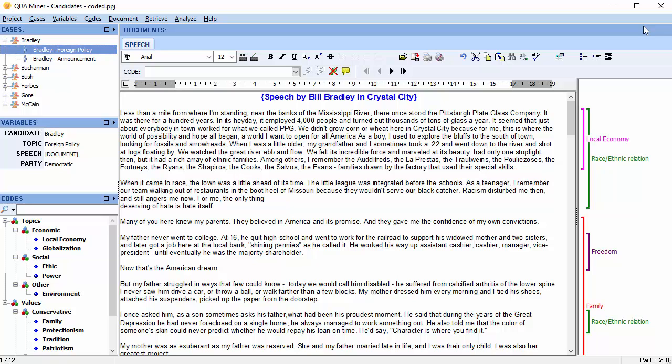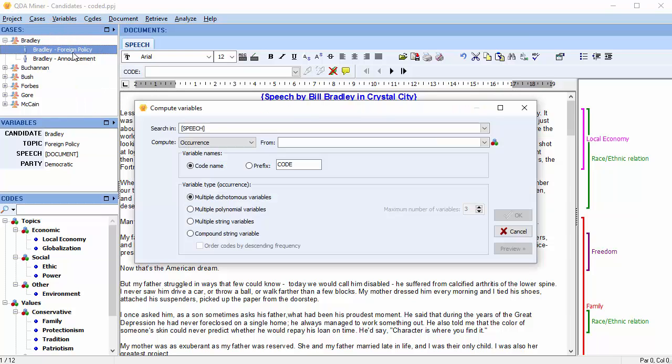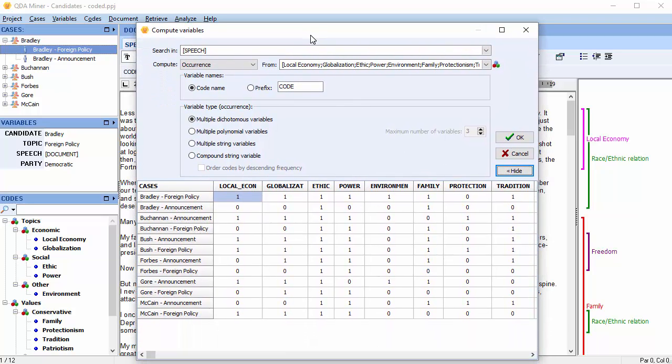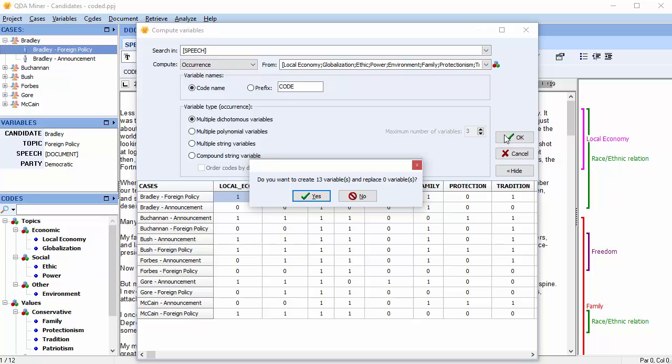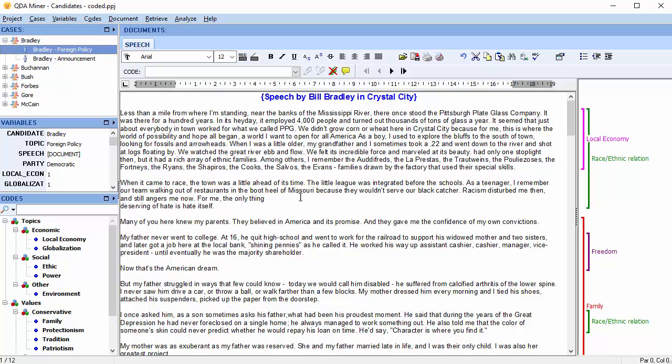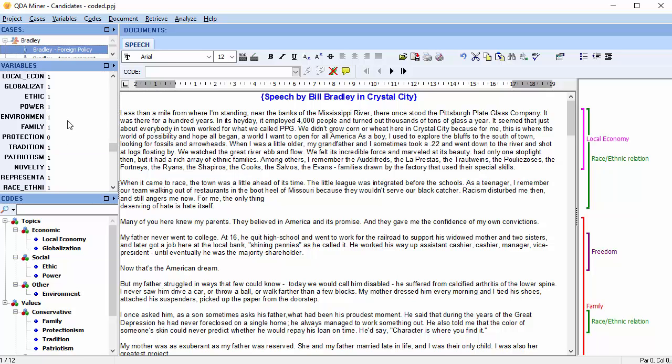A similar dialog box allows you to save the same information in the project as new variables. Select Variables from the top of the screen and scroll down to Compute. Once your options have been set and the data has been previewed, select OK. QDA Miner will ask you to confirm the creation of the new variables and overwrite existing ones, if any. And 13 new variables have been added to each case.